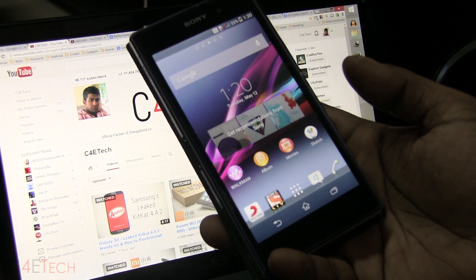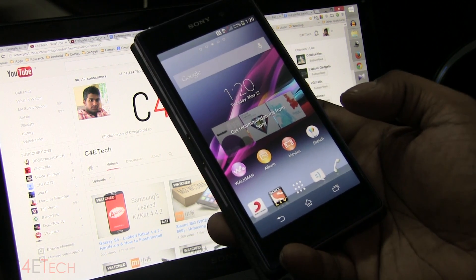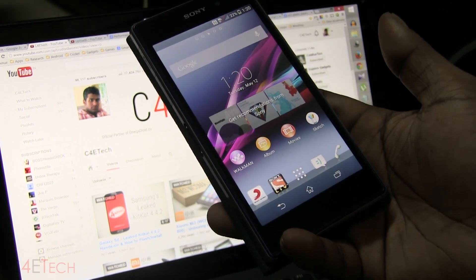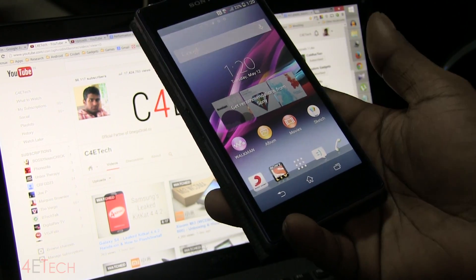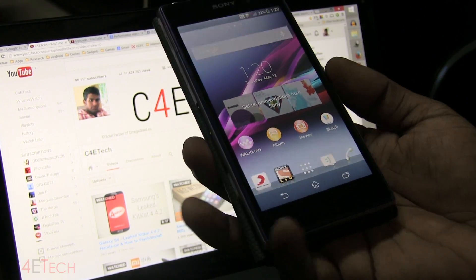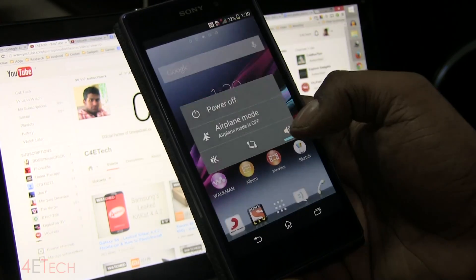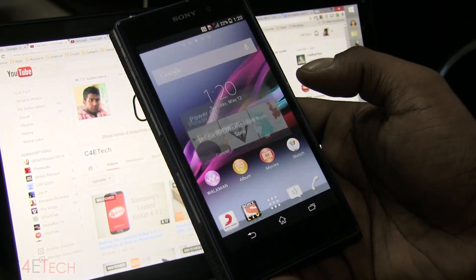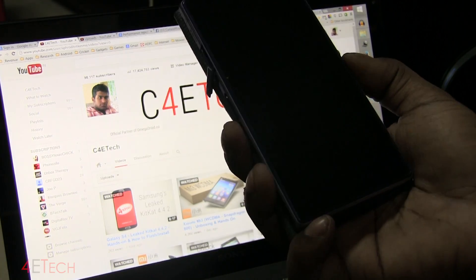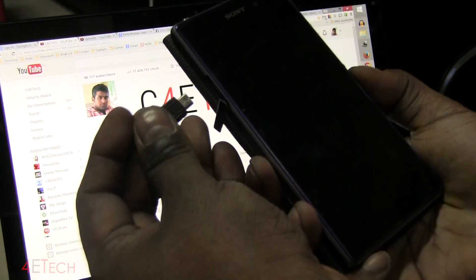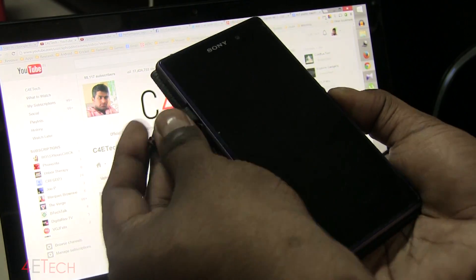Go ahead and back up everything on your Xperia Z1. We will not be losing any data, but it's always better to be safe. Back it up, then turn off your phone. Once your Xperia Z1 is off, hold Volume Up and plug in the USB cable to enter fastboot mode.